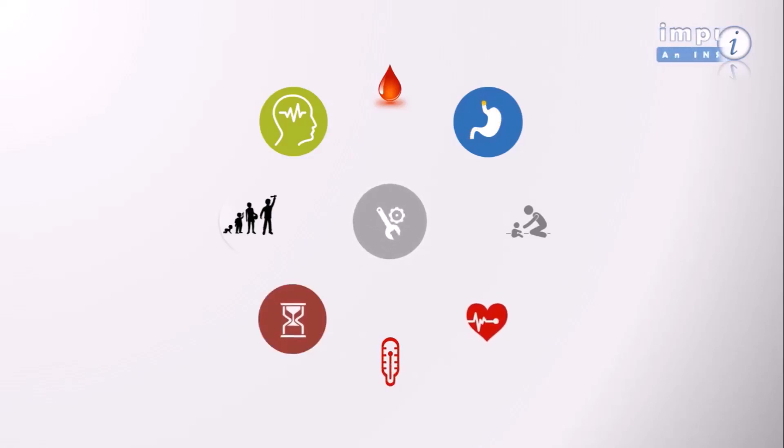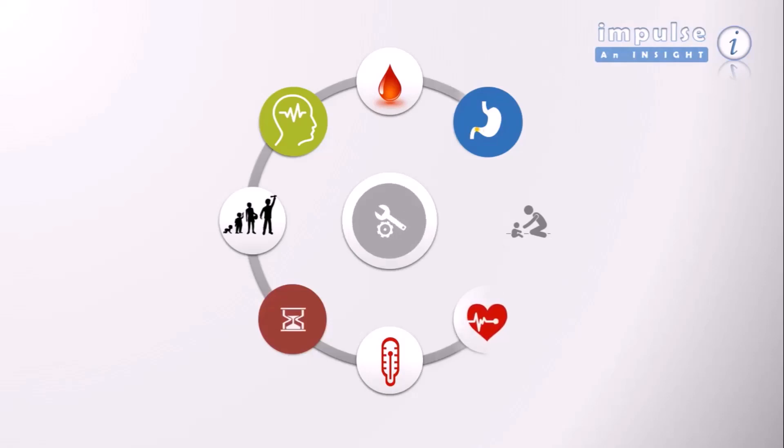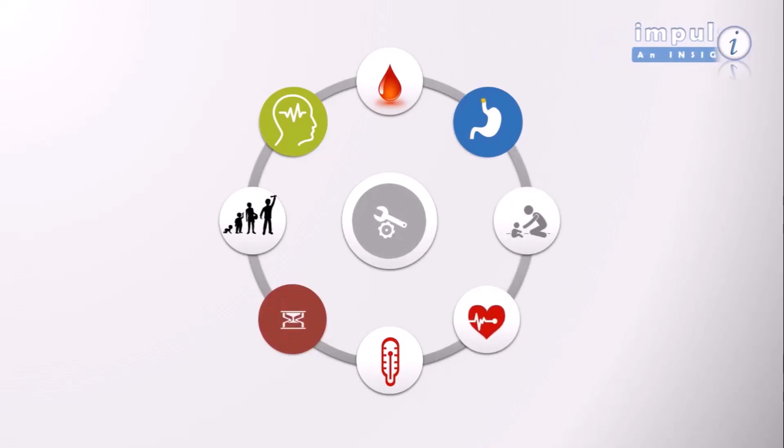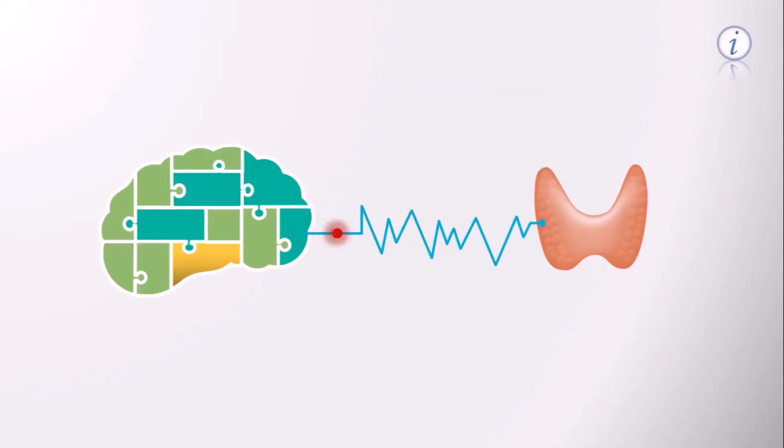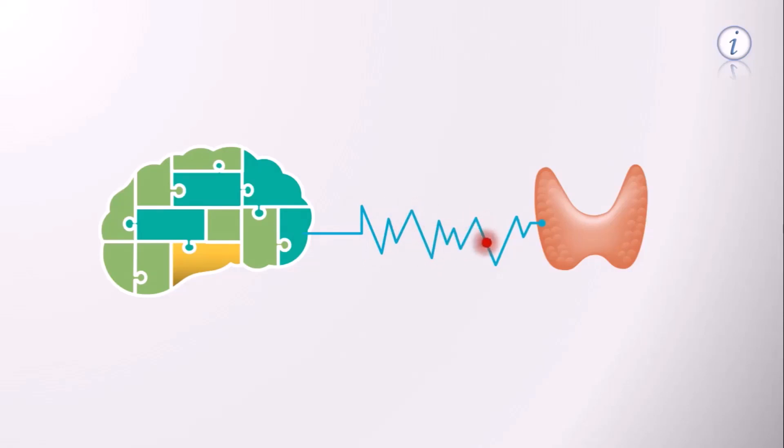As with all organs of the body, the brain is in control of the thyroid gland. The amount of T3 and T4 in the body is well balanced. But how does the brain maintain the balance of thyroid hormones in the body?